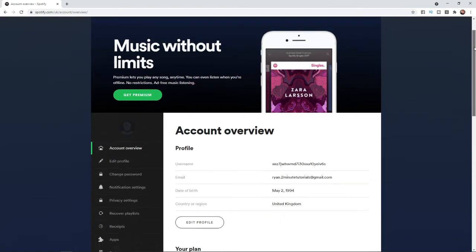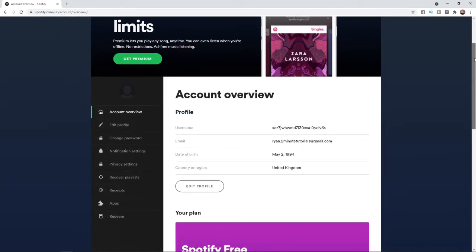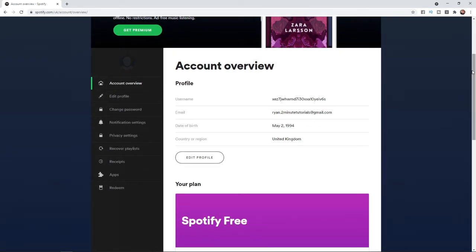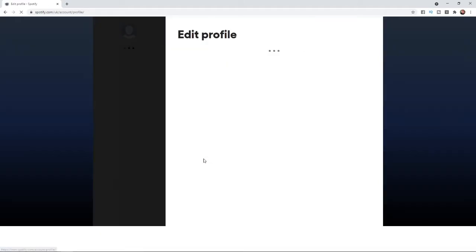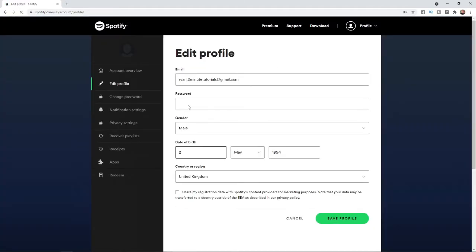To change your email address, select edit profile here. Once you click on that, as you can see your email address is right there at the top.